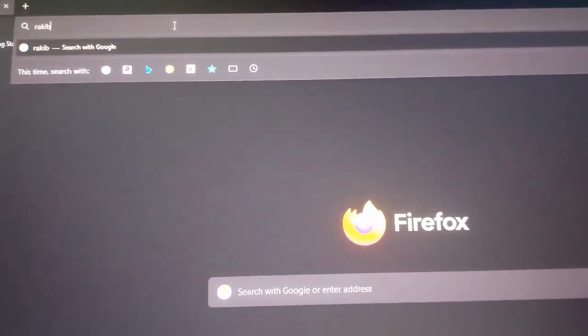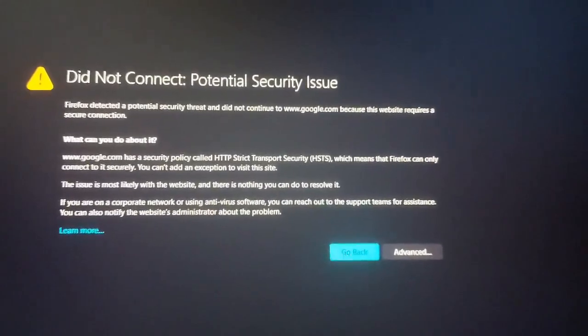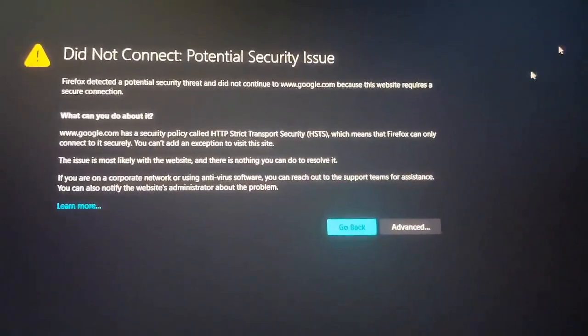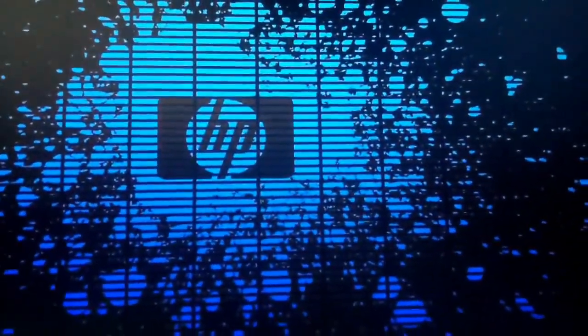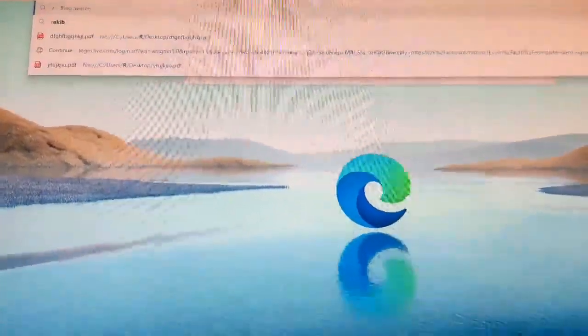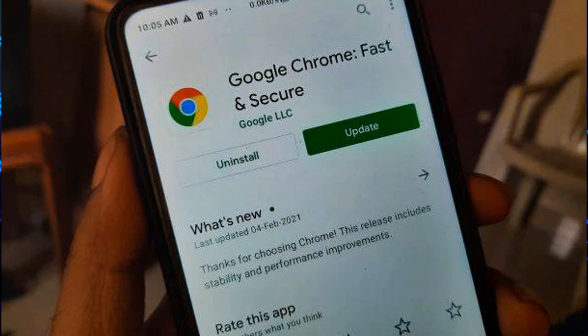First, restart your device and try to search again. If you restart your device, you will be able to go into Chrome or whatever browser you are using. Make sure you connect to the internet, then open your browser and try to search again. Also make sure you update the Google app to the latest version and check if it works.